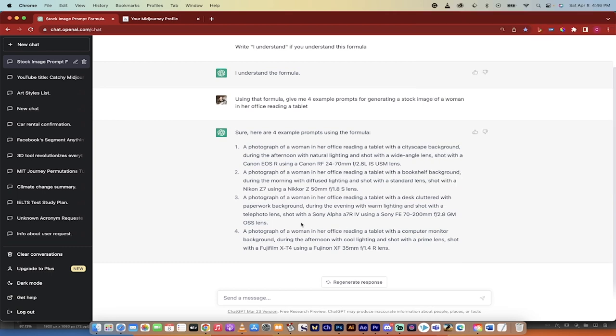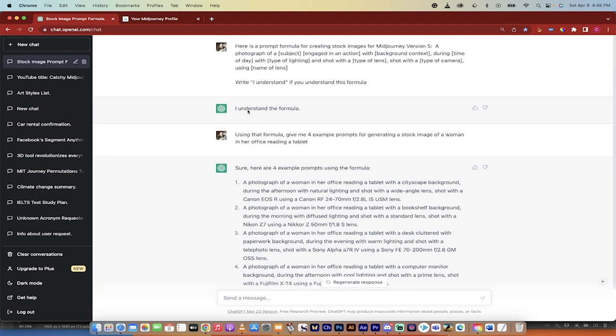Two things we're going to do in this. We're going to use Mid-Journey version 5 and we're also going to use ChatGPT, which is the free chatbot that OpenAI created. So with that out of the way, let's start nice and quick.